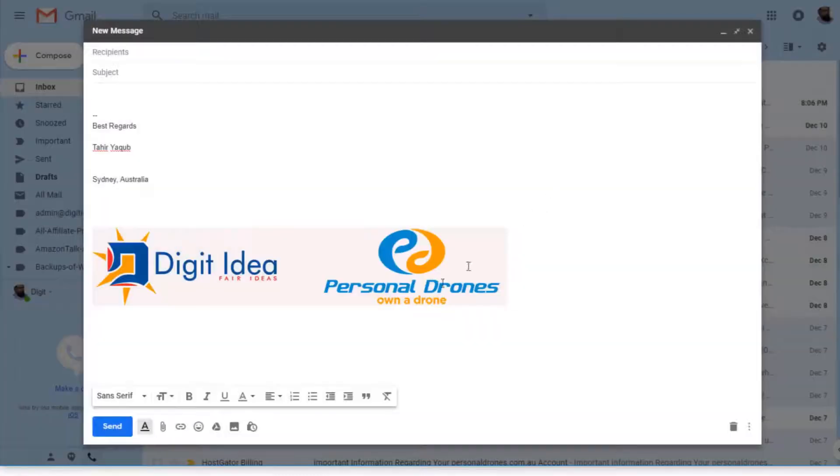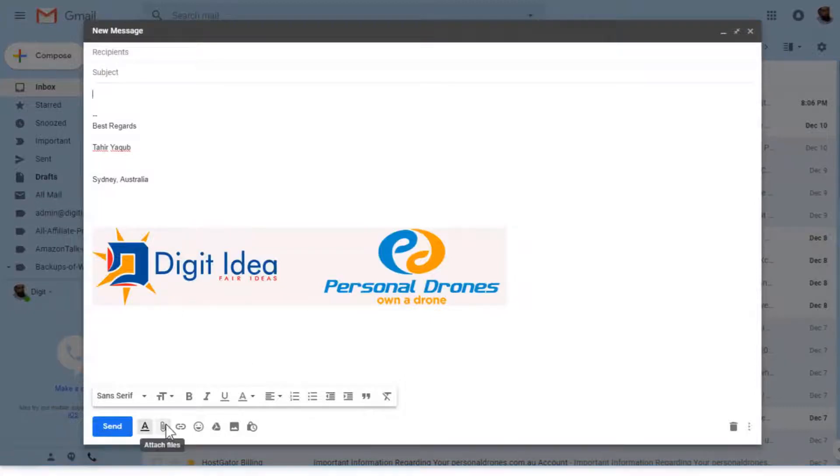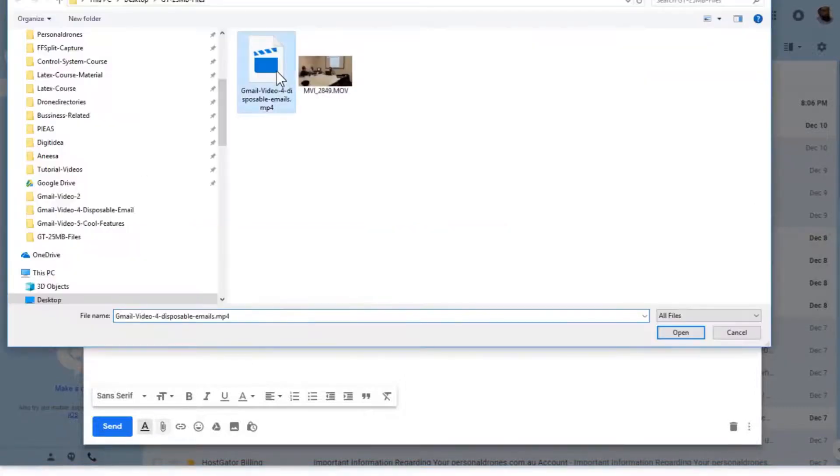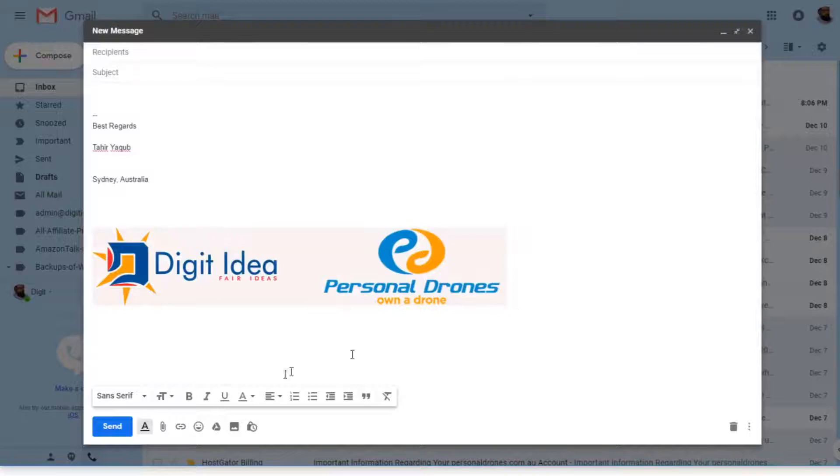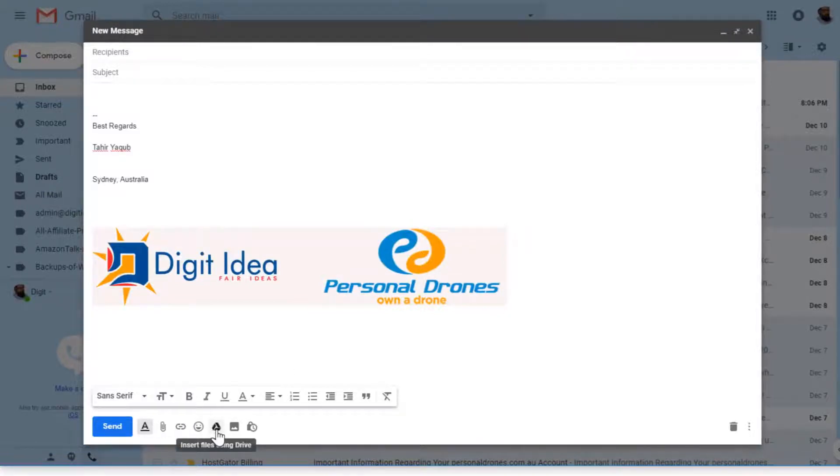What I will do is attach the other file which is 68 MB. Let me show you another way of doing the same thing. Instead of attachment, you can also use this Google Drive icon.